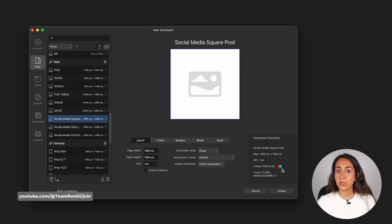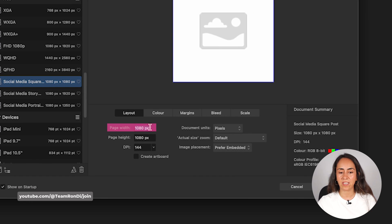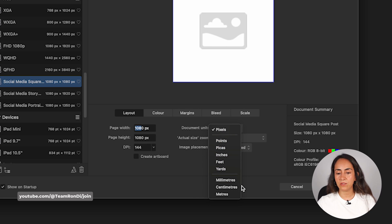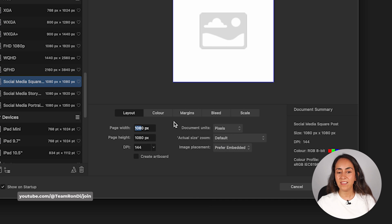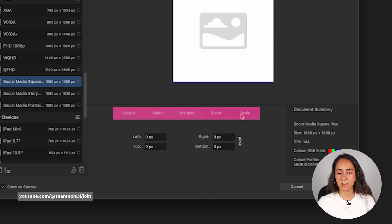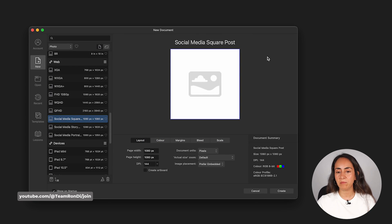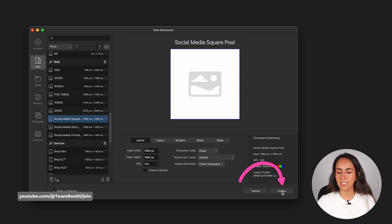If you want to create a document with a particular dimension, you can enter the width and height here. You can also select if you want your document to be in pixels or any other unit, and then manage some other options from here. I'm just going to create this simple Social Media Square Post document and hit Create.